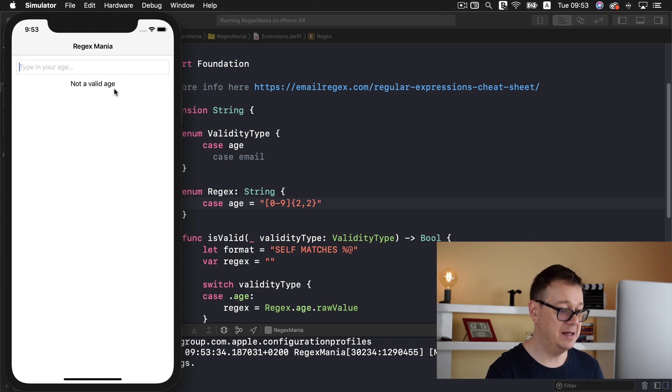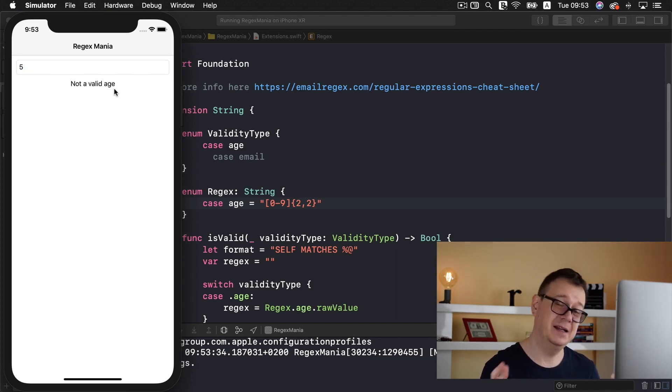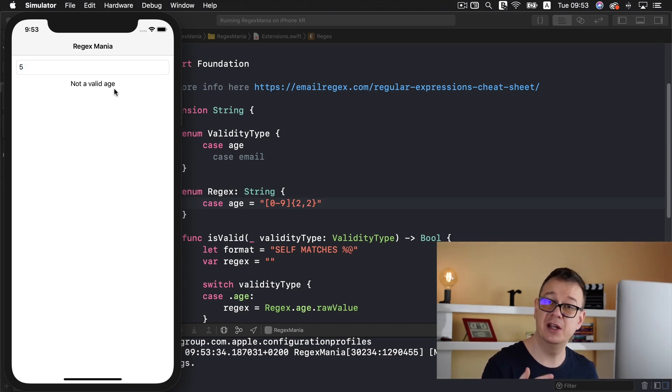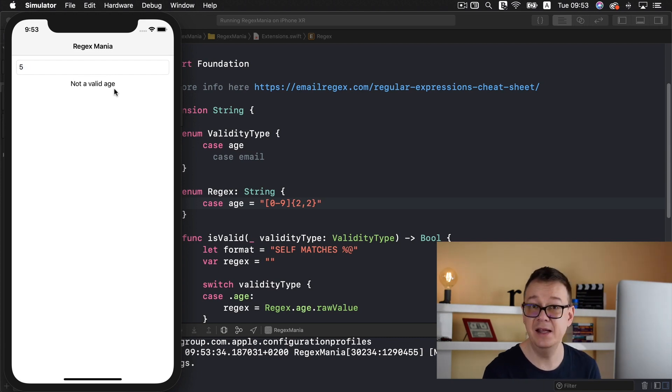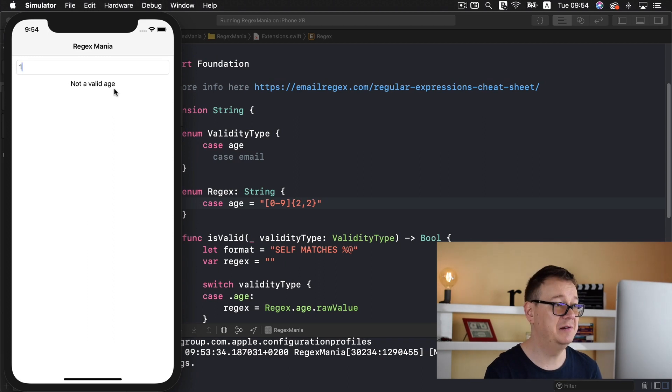Now let's type in let's say 5. It's still not a valid age. Of course you could set this to be a valid age but let's say we want to have our valid age starting only from 10 and ending with 99. So let's type in 10. Valid age great.